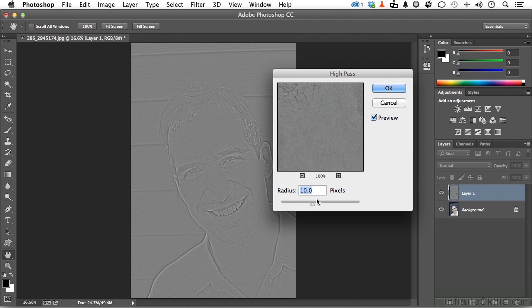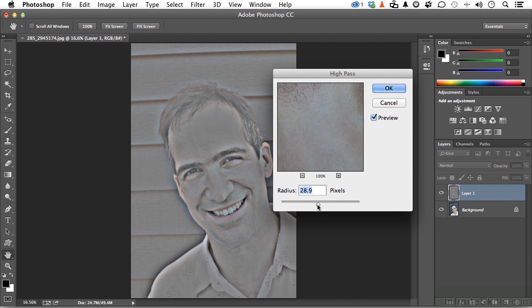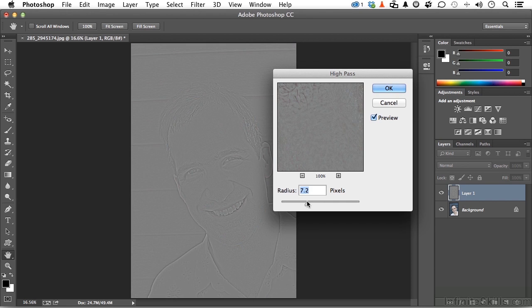Notice what happens to the image as we change the radius. I'm looking for something about like that — the number will be different depending on what you're trying to accomplish. If you use a higher number, it will tend to make the sharpening happen faster, but I would rather apply it in small steps. So something like this — click OK.